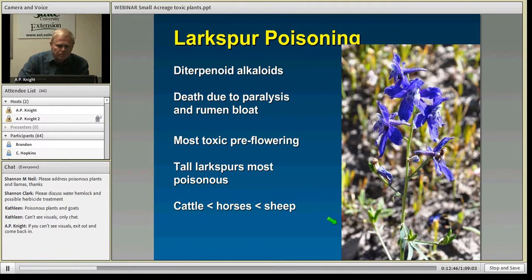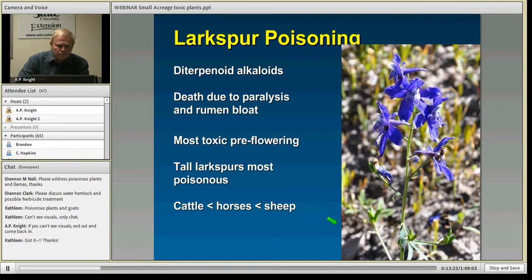Larkspurs contain complex alkaloids that act on the nervous system to cause paralysis, acting very similar to curare, the arrow poison from South America. The animal collapses, becomes paralyzed, and dies from the effects of the alkaloids. The tall larkspurs in Colorado are the most problematic and are most poisonous right before flowering, when they're elongating their flower spikes. Cattle are very susceptible to larkspur poisoning. Horses and alpacas are somewhere in between and are rarely fatally poisoned, whereas sheep can eat it with relative impunity and can be used as biological controls.